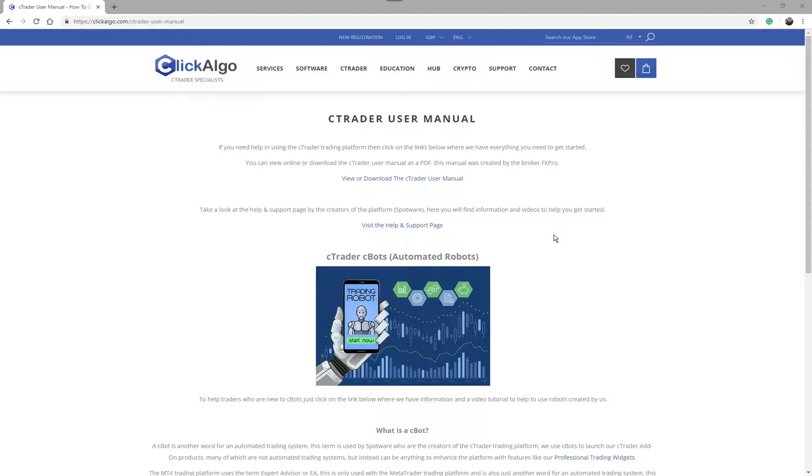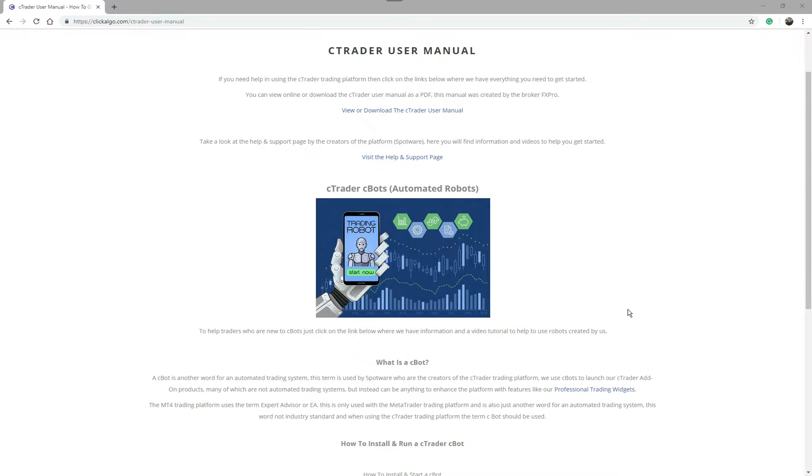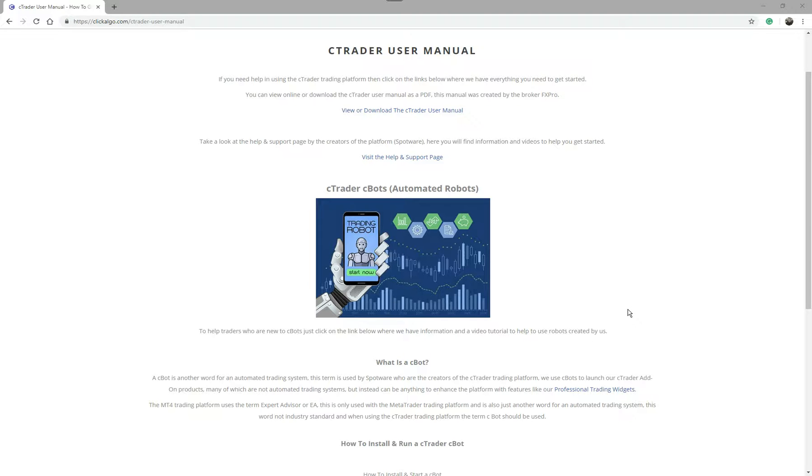We've created this section here about C-Trader C-Bots or automated robots. Most people feel that an automated trading robot is called an EA or an expert advisor. This is only specific to the MetaTrader trading platform. MetaTrader or MT4 started calling them expert advisors or EAs. This isn't an industry standard term, it's just used by that platform alone. The correct way of saying it is an automated trading system. We use the word C-Bot because C-Trader started using the word C-Bot. So everything to do with automated trading systems on C-Trader we refer to it as a C-Bot.